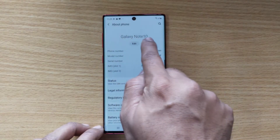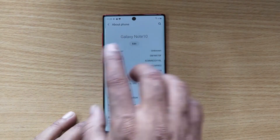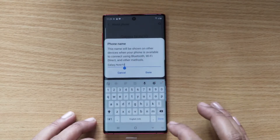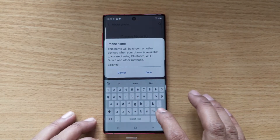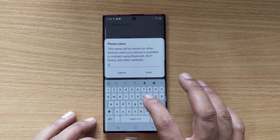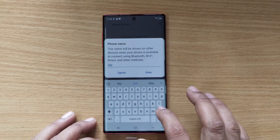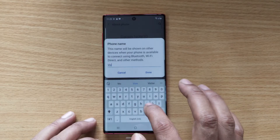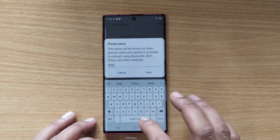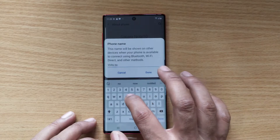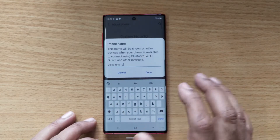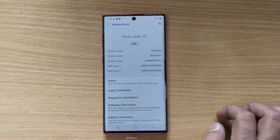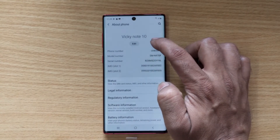Here you can see this option Galaxy Note 10 is mentioned by default. So I am just going to edit. You can keep whatever name you want. So simple — rename and tap done. That's it. Now your name has been changed here.